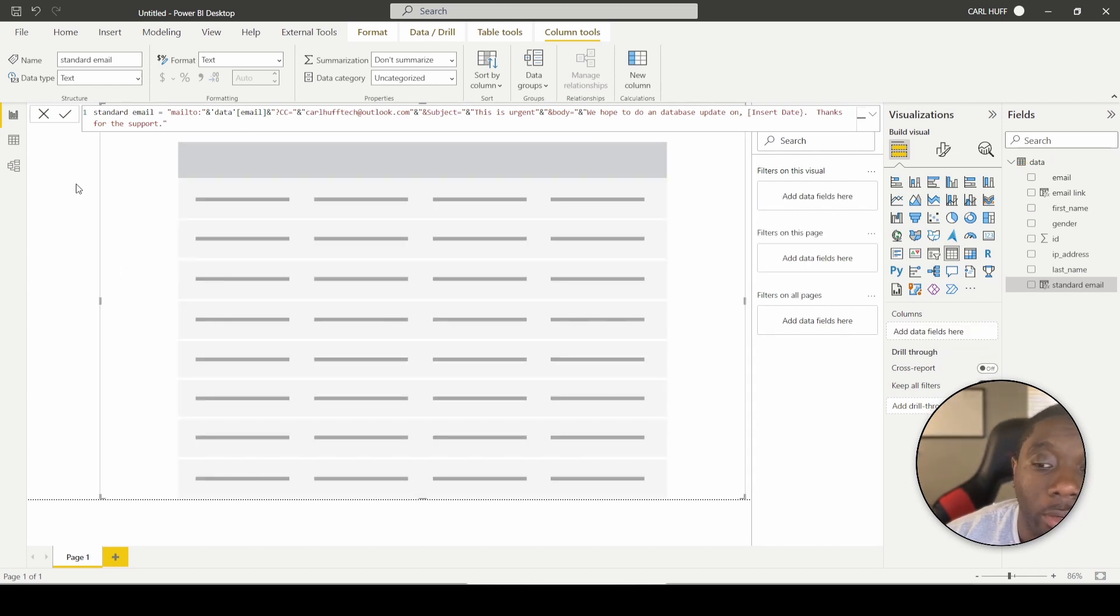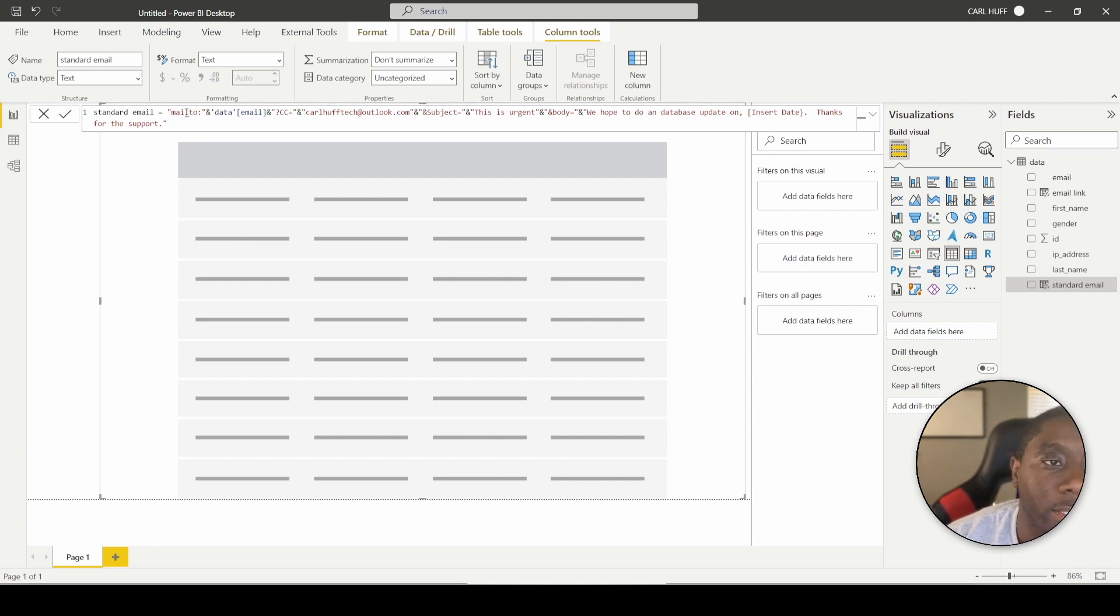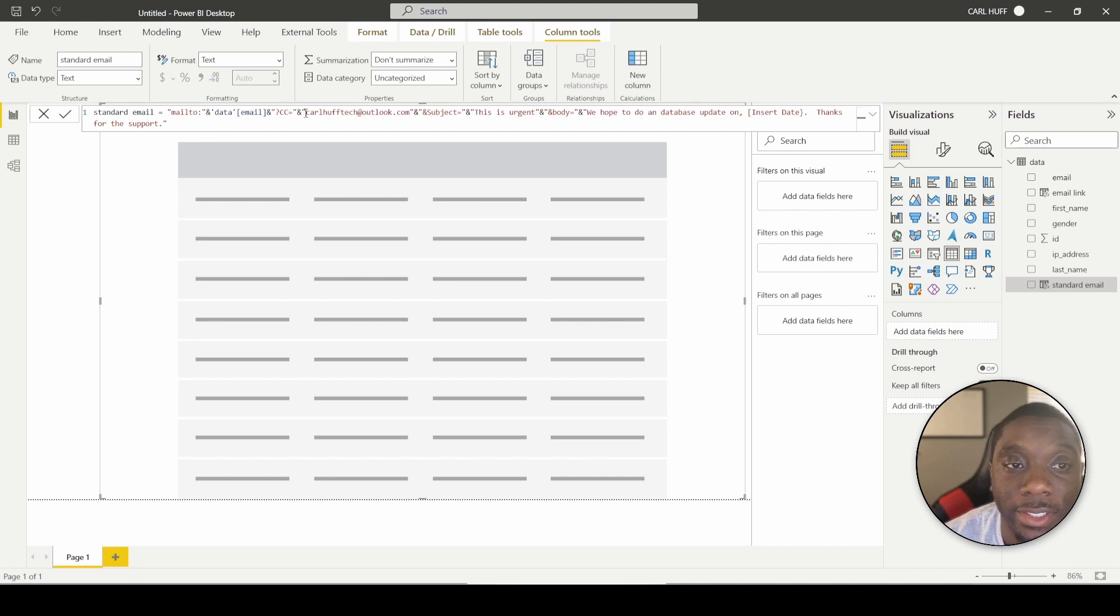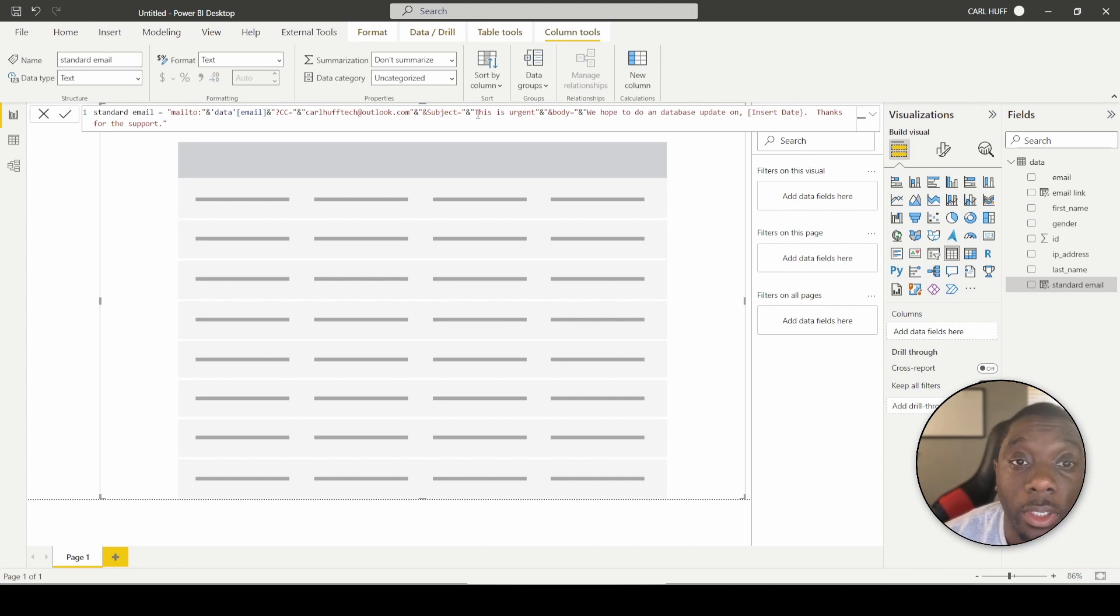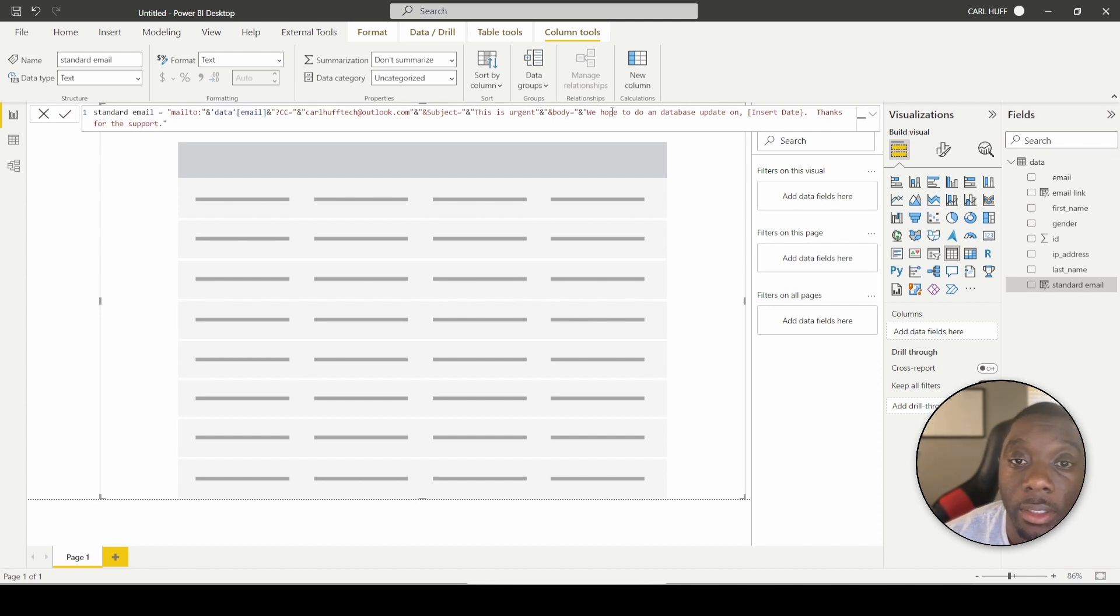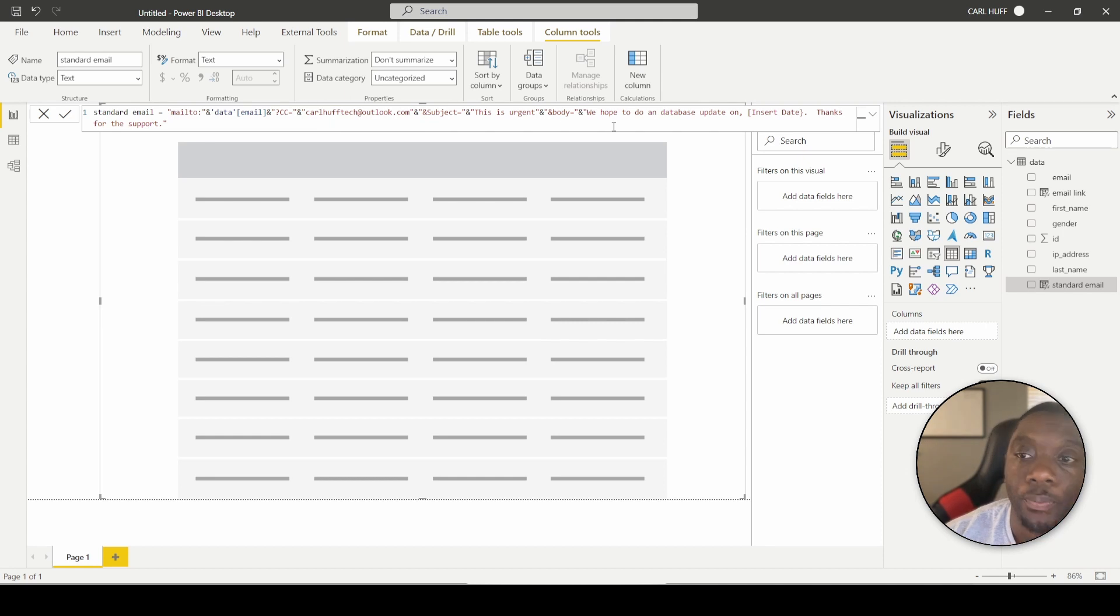All right. For your standard email, all you're going to do is you're going to use this text here. It's basically taking the mailto text and concatenate with an email column in the data table. Then we're going to do a CC and we're going to CC myself. And then we're going to do a subject line and the subject line is say, this is urgent. And then we're going to do a body. And then the body is going to say, we hope to do a database update on this particular date. And then thanks for the support.